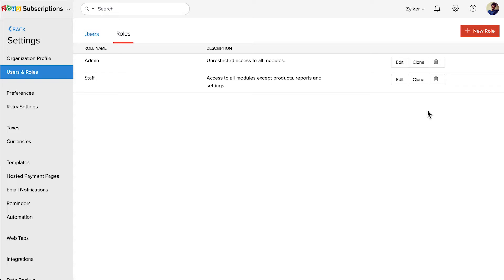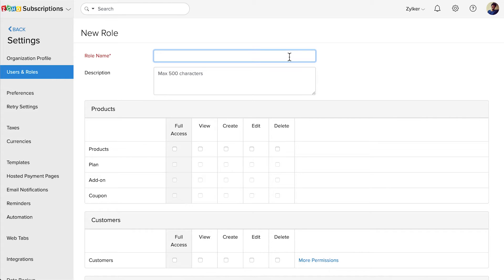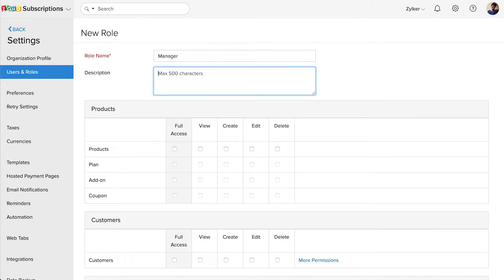For example, let's try creating the role of a manager. Click the New Role button in the top right corner. Enter a name for the role and provide a brief description. Now let's talk about the different levels of permission you can provide for various modules.